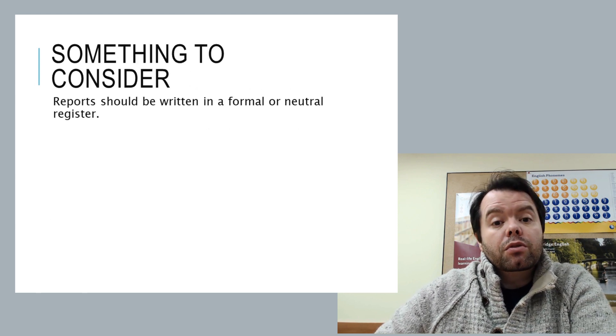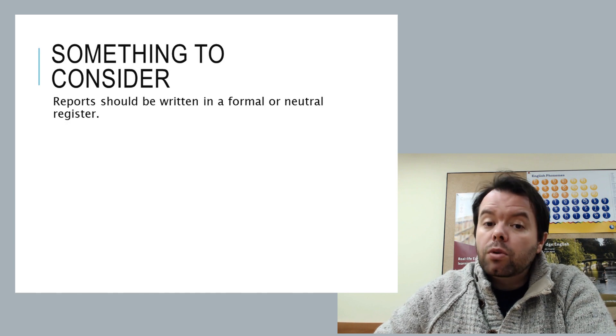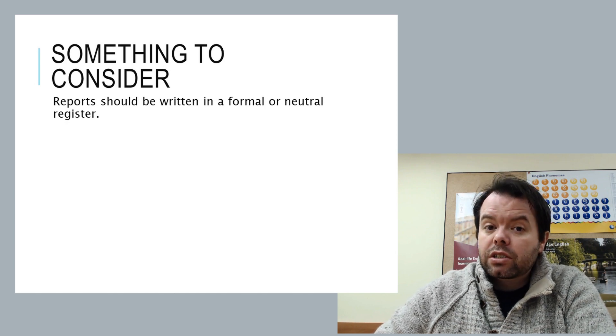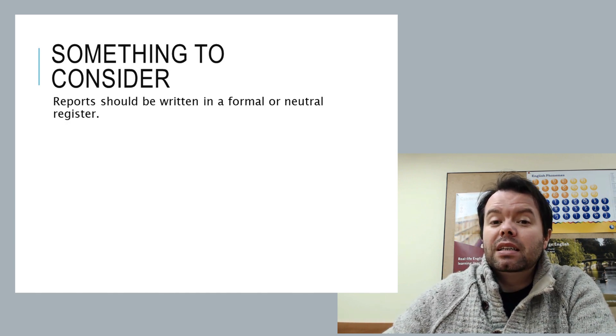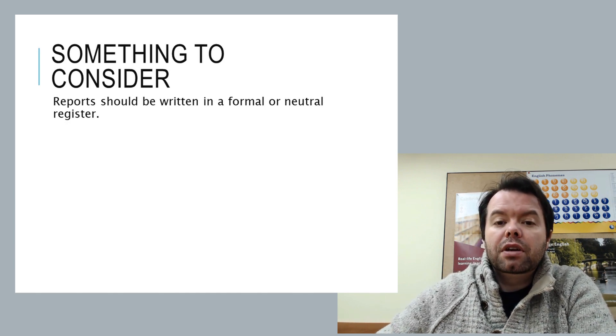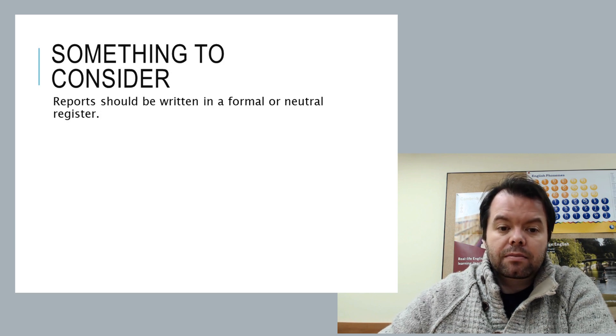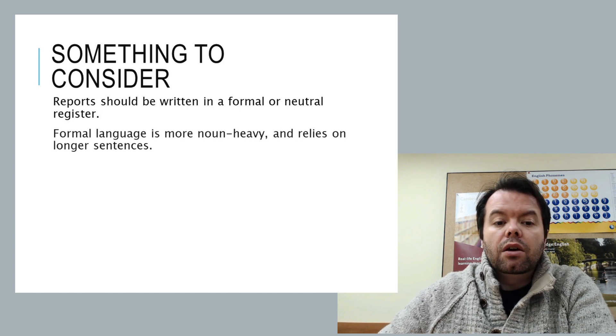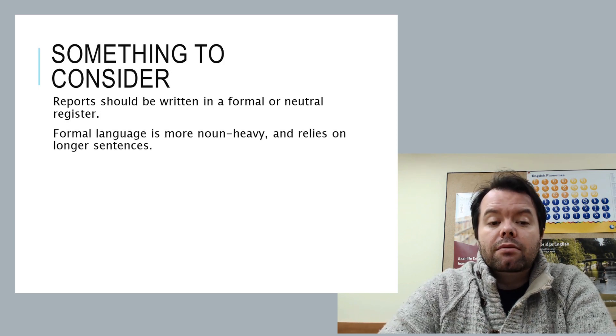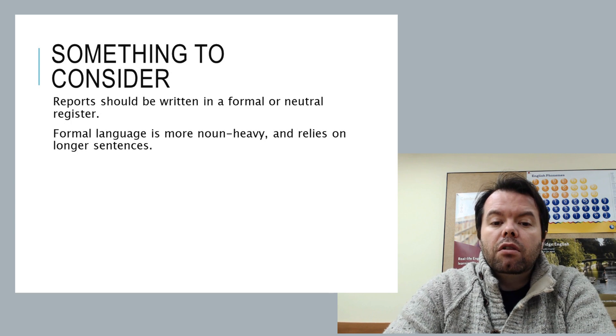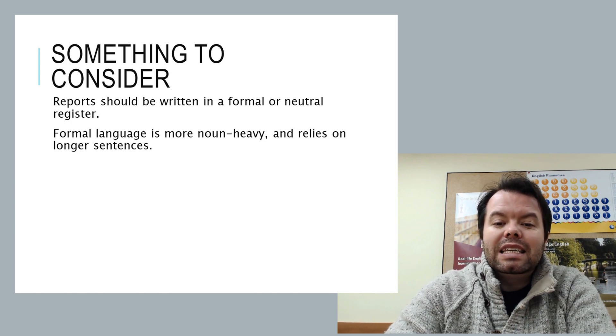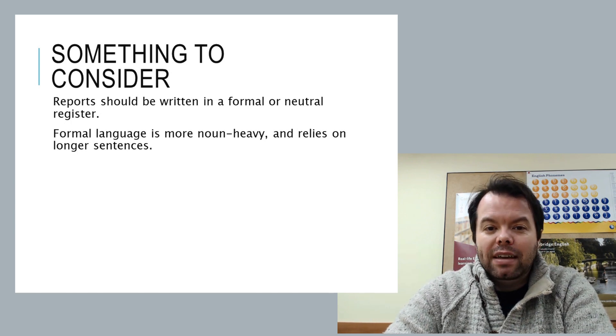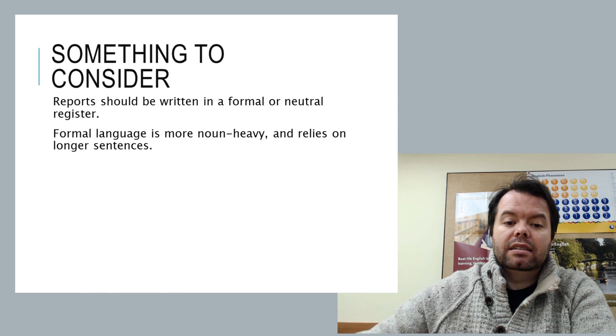So we want to write our report in formal or neutral register. Remember, this is somebody who is superior to us in some sense. So when we're writing formally, we have to remember that formal language is noun-heavy and uses longer sentences.